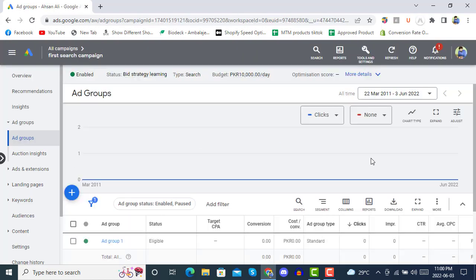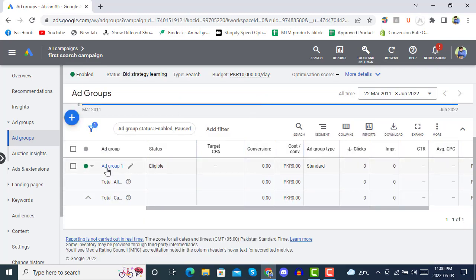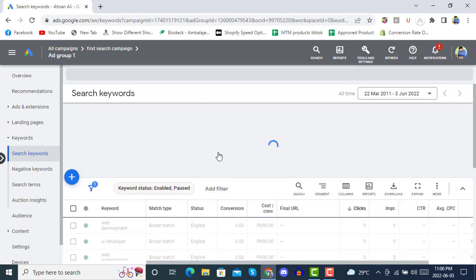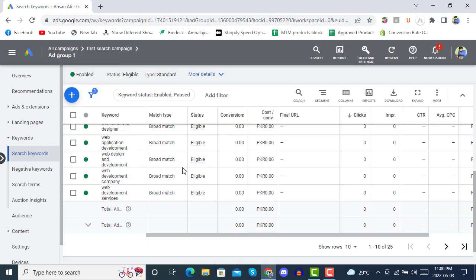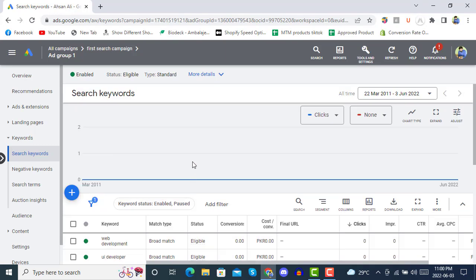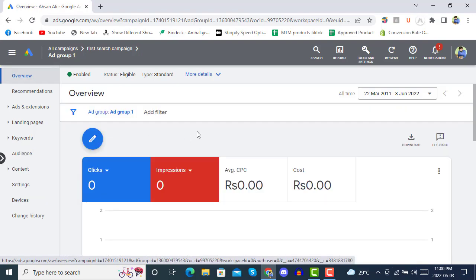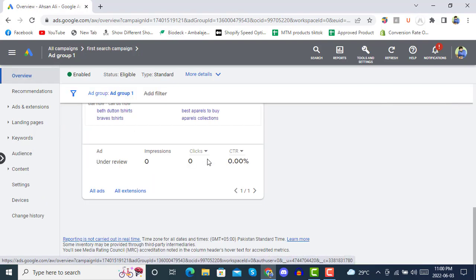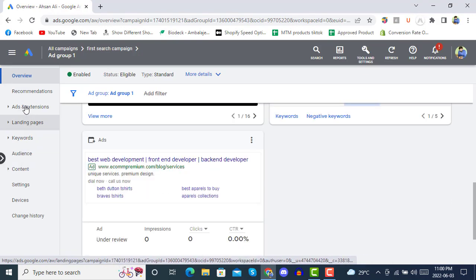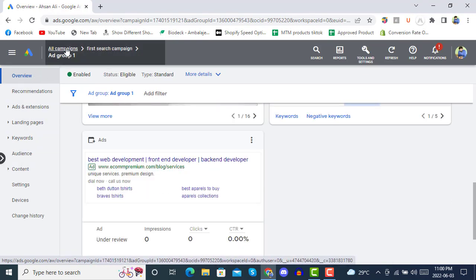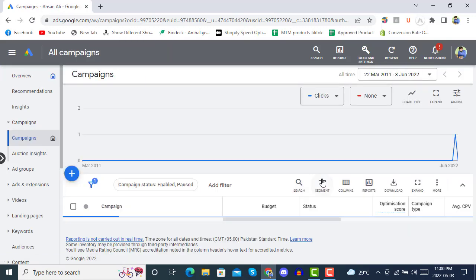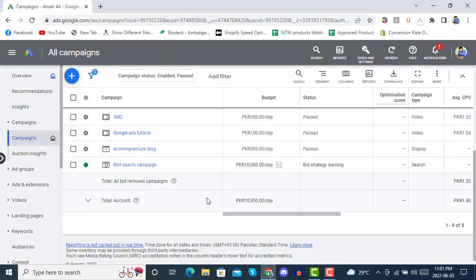Once you click 'Publish Campaign', your campaign status will be 'Eligible'. You can then click on the ad group and see everything listed there. Go to the overview and click on 'All Campaigns' — here you can see our first campaign is eligible.